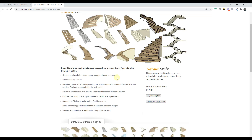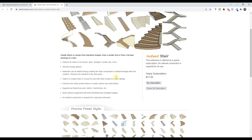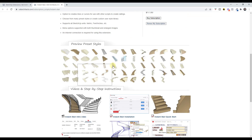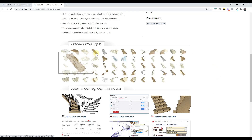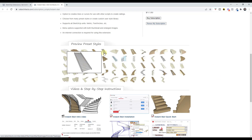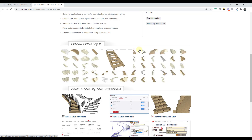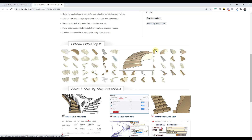This is how you get the extension. Basically, this is a tool that contains a number of different kinds and styles of stairs that you can create inside of SketchUp, and it makes creating them really easy.